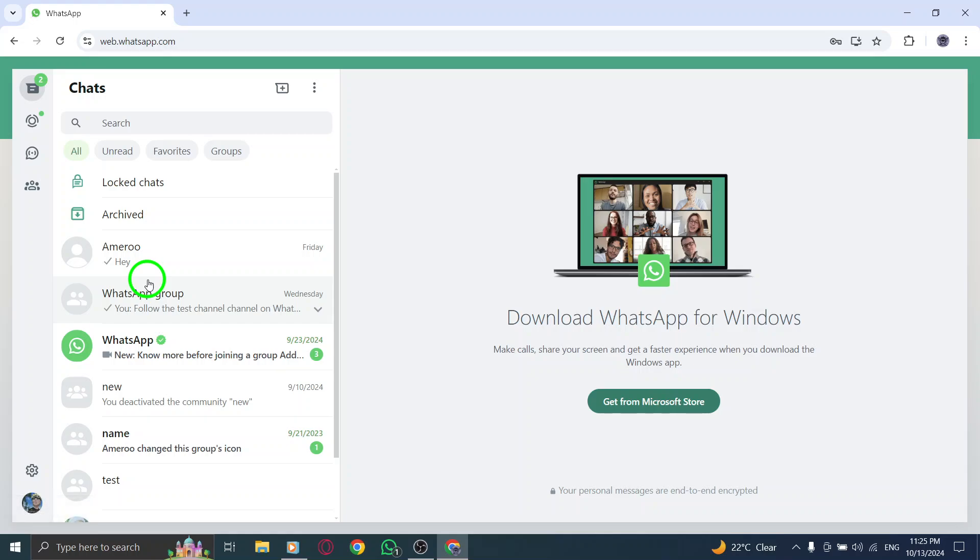Finally, confirm the step by clicking the appropriate option. Once confirmed, the chat will be locked, ensuring that only you can view it. And there you have it.